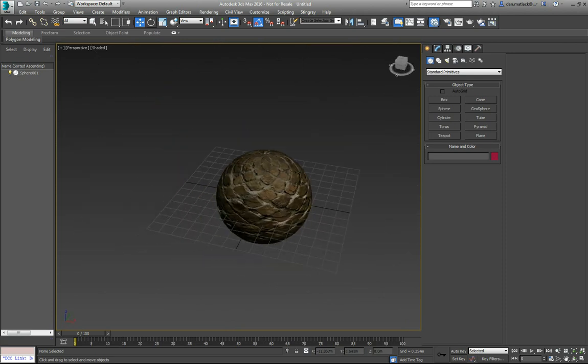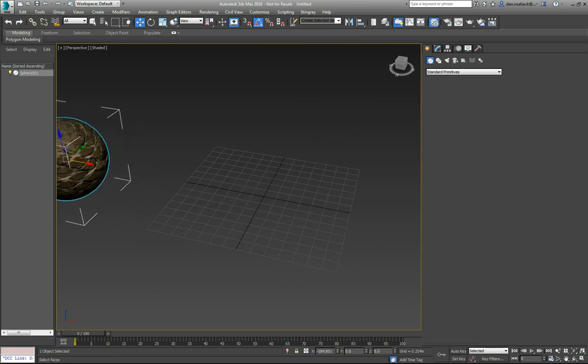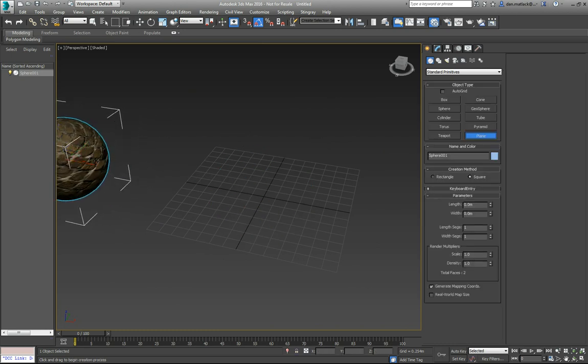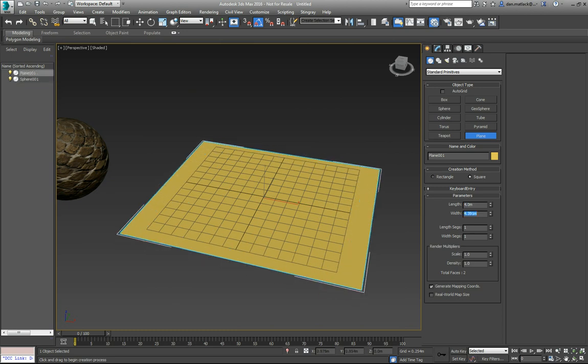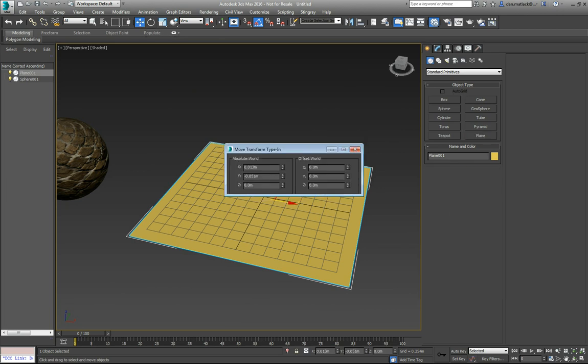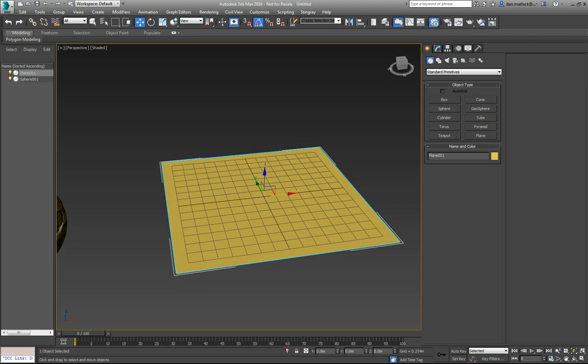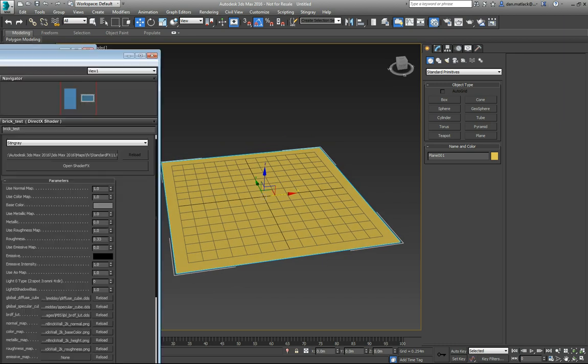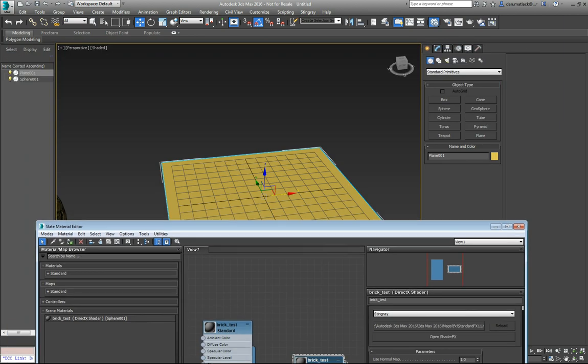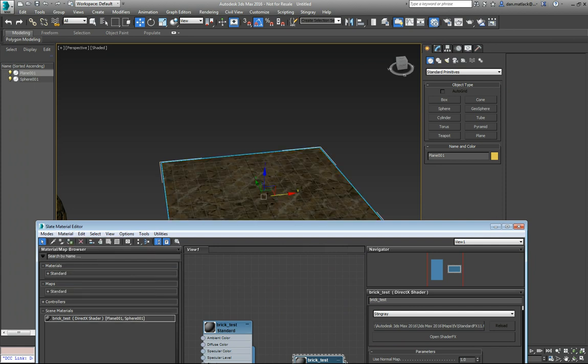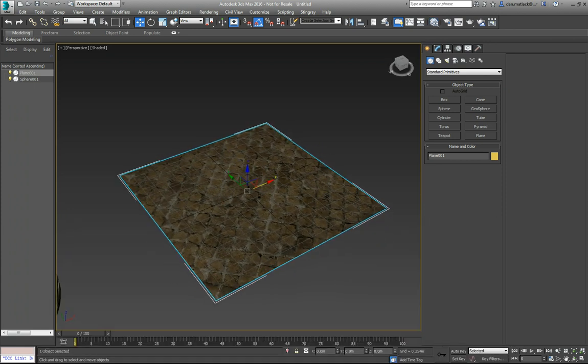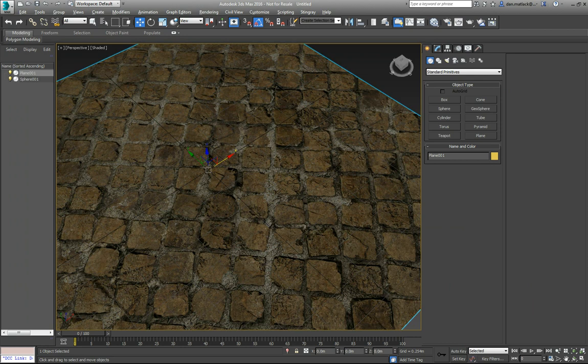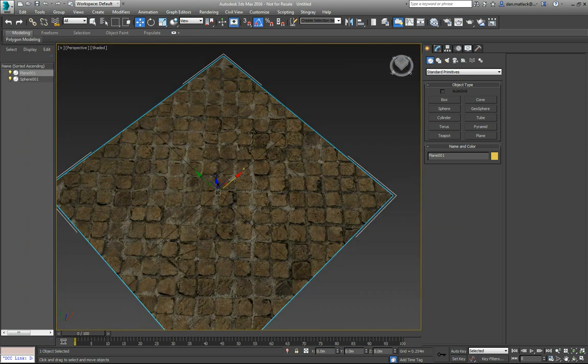For our purposes of setting to Stingray, I'm just going to make a quick plane here. Make a square plane here in the center. I'm going to set this guy to a 4x4 and put him in the middle. I'm going to go to my materials here, make sure he's selected, do material, assign material to selection. You can see now that my brick material is assigned to my plane.